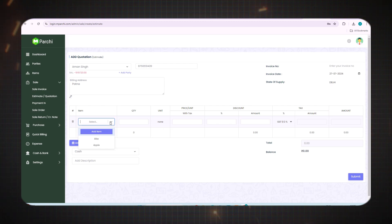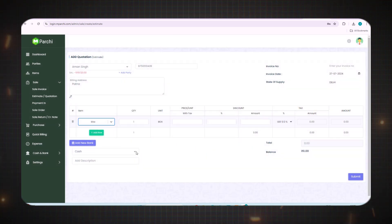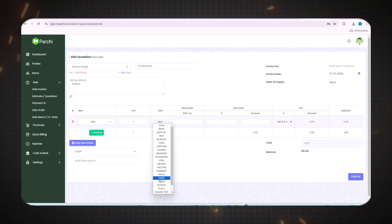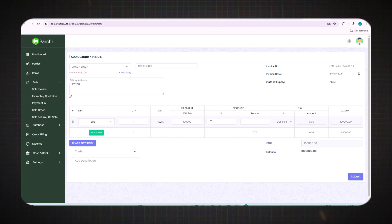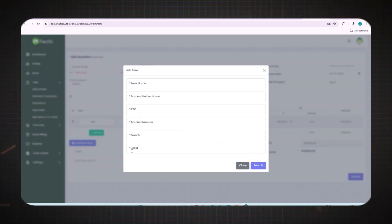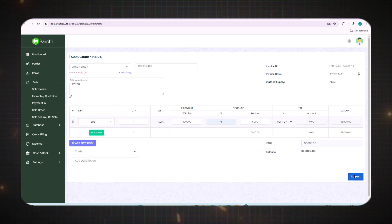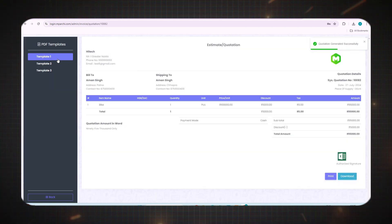Select the state of supply. After that, select the item, or add a new item as described earlier for party names. Fill in all the item details, then fill the quantity, select the unit, and enter the required amount. Fill in the discount percentage box. After that, you can add a new bank if needed with all the details. Then select cash or check according to the mode of payment.